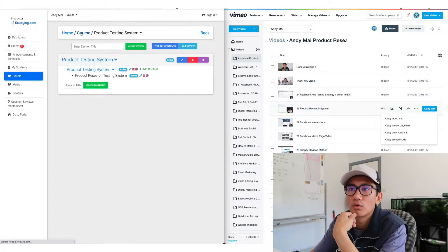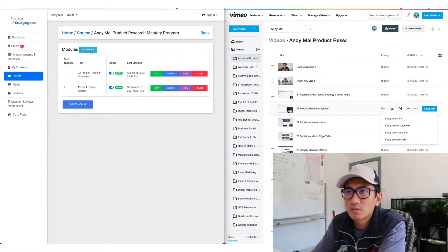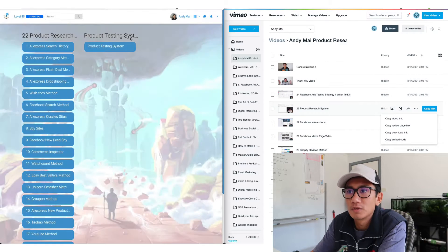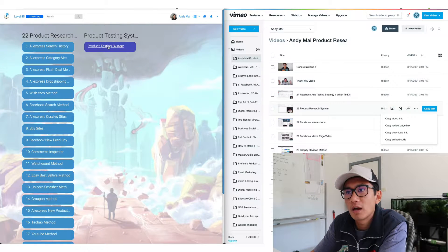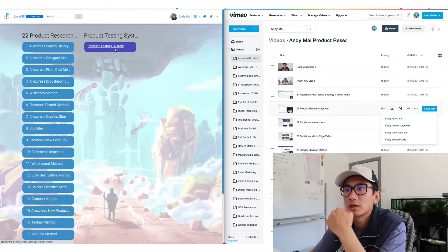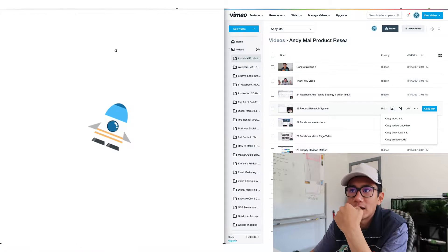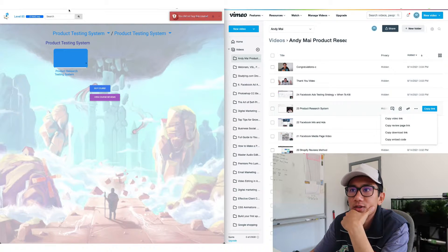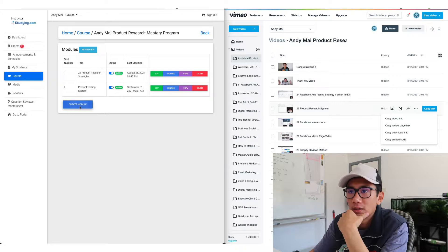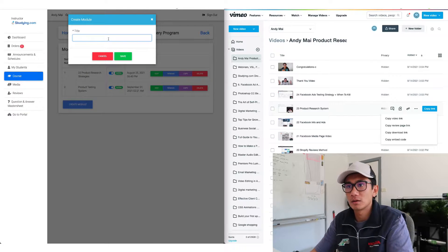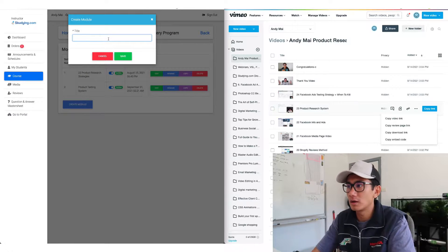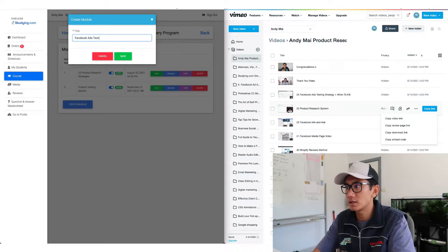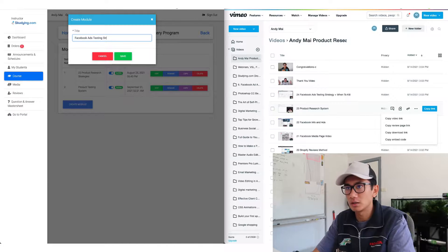So let's preview, take a look at it now. As you can see now we have this product testing system tab. It has all the videos here. Now let's create a third section. We'll call it Facebook ads testing strategy.